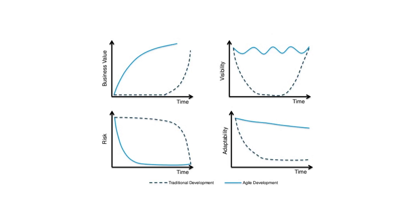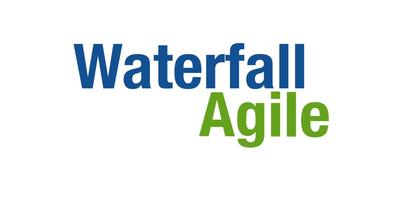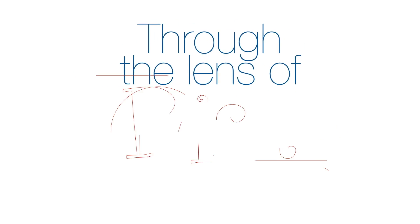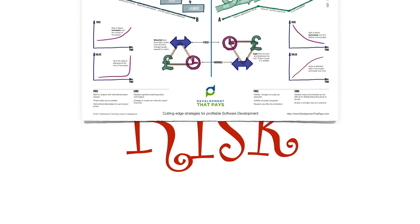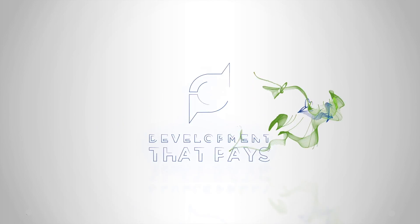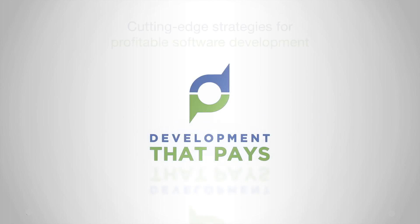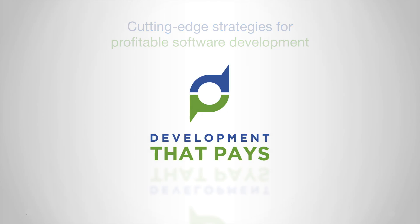40 graphs from across the web. Today, Waterfall and Agile through the lens of risk. And stick around to the end to grab your free Waterfall vs Agile cheat sheet. Welcome to Development That Pays. My name is Gary Straughan.